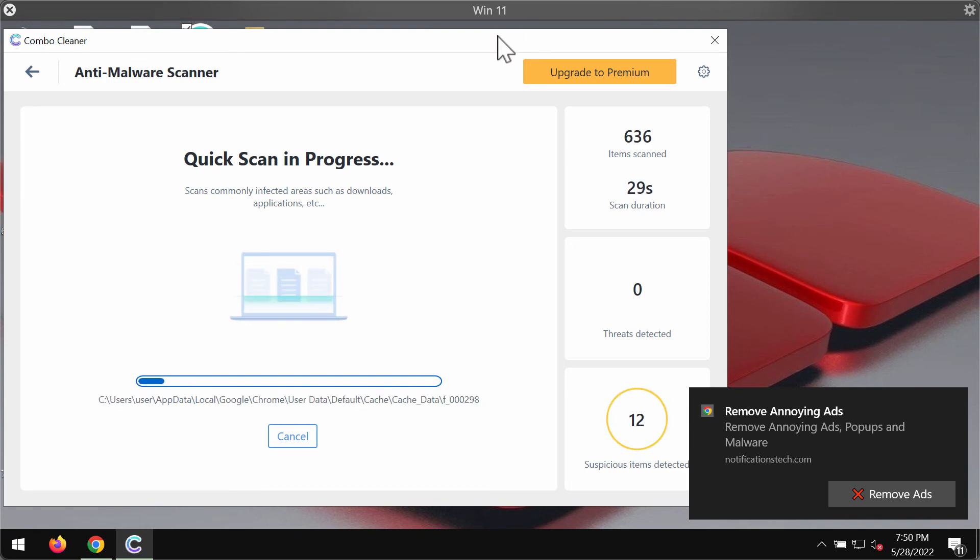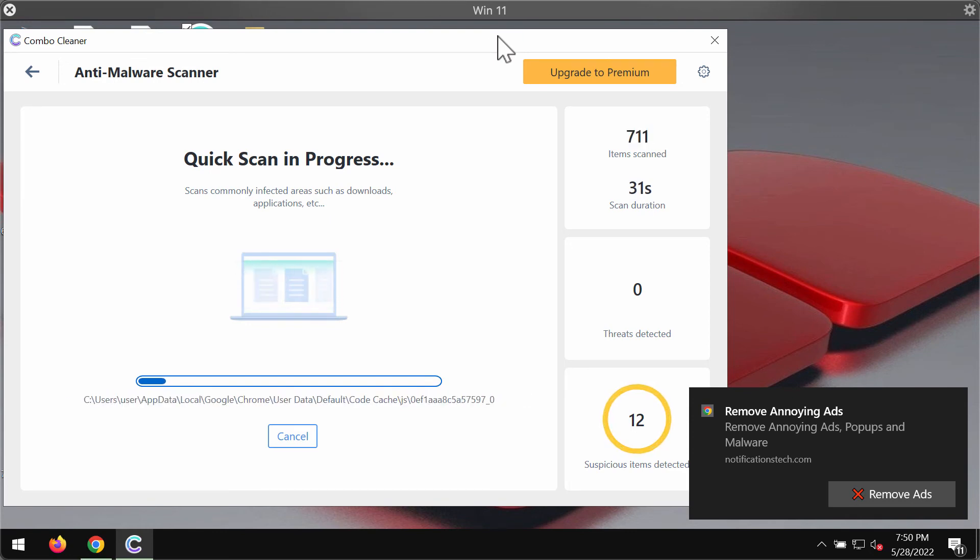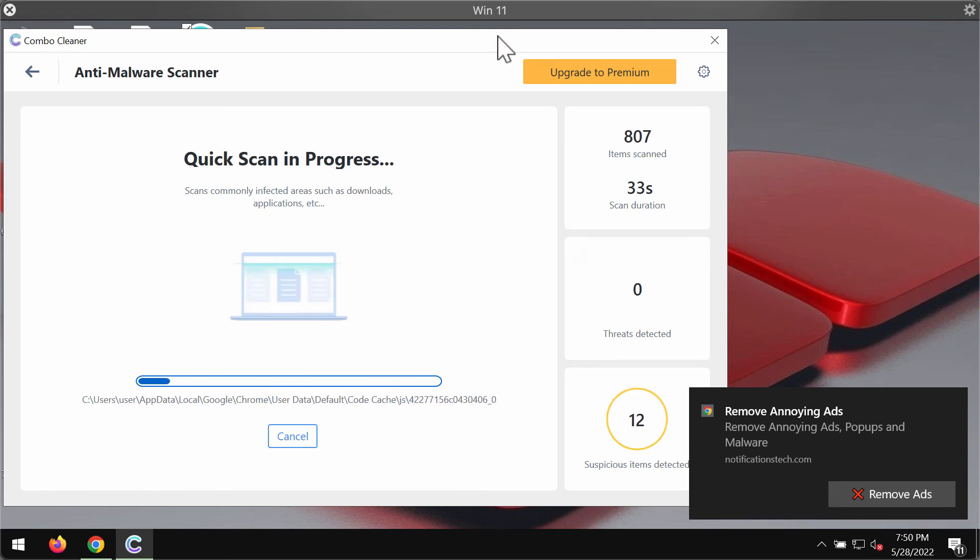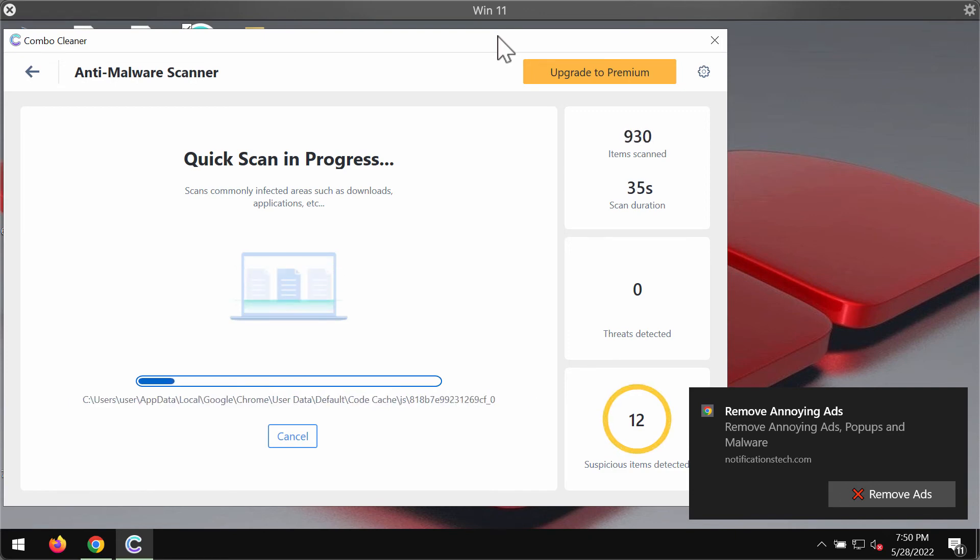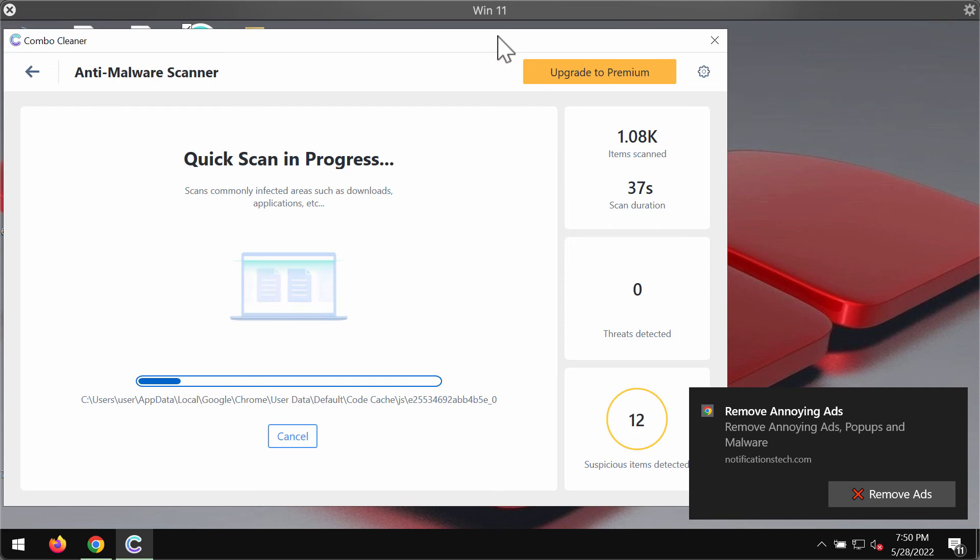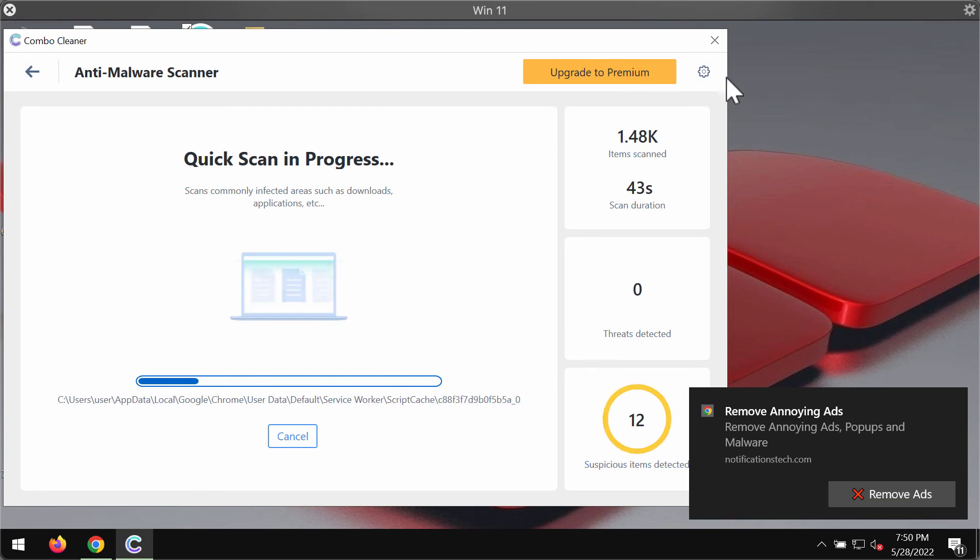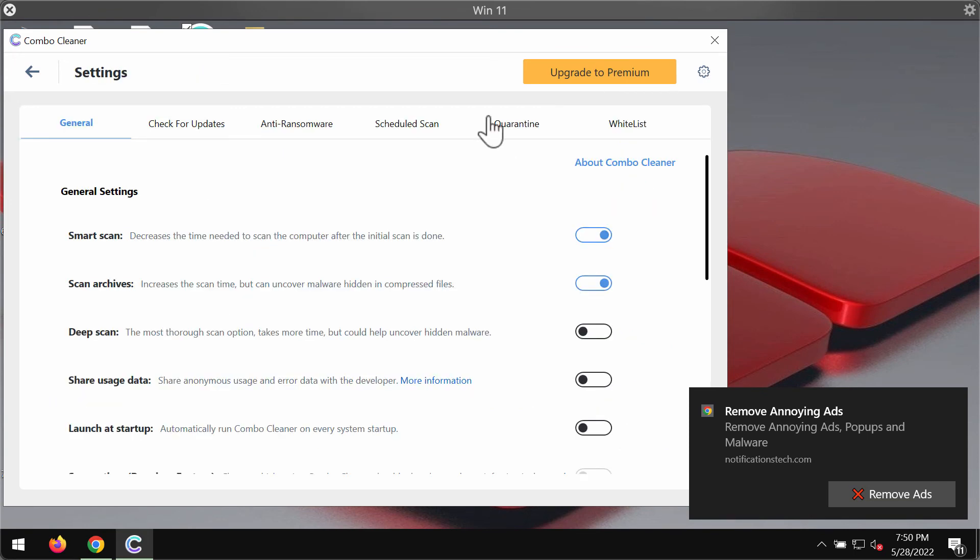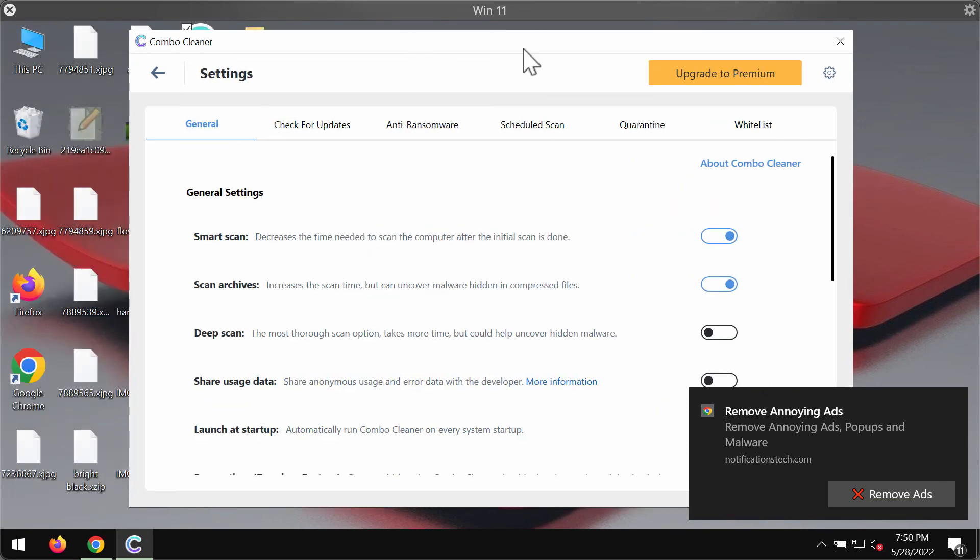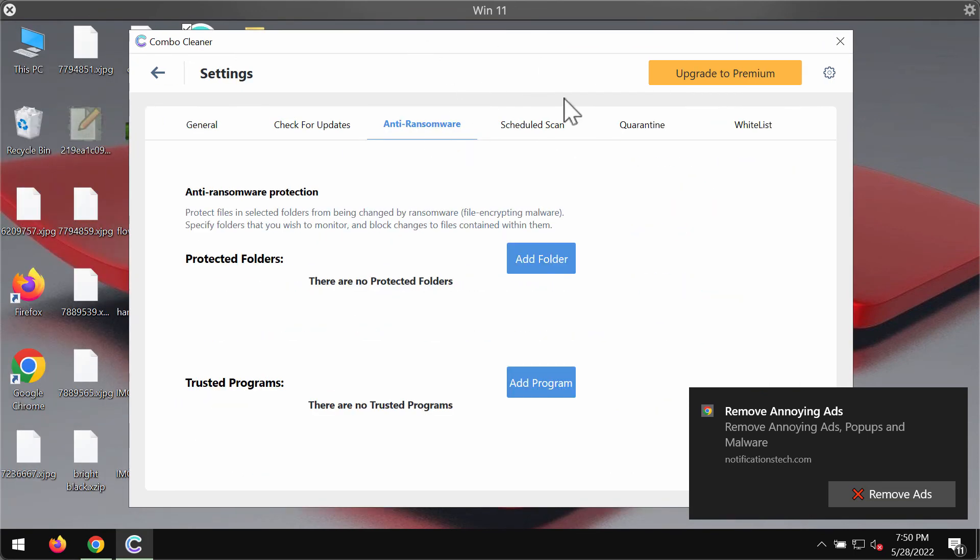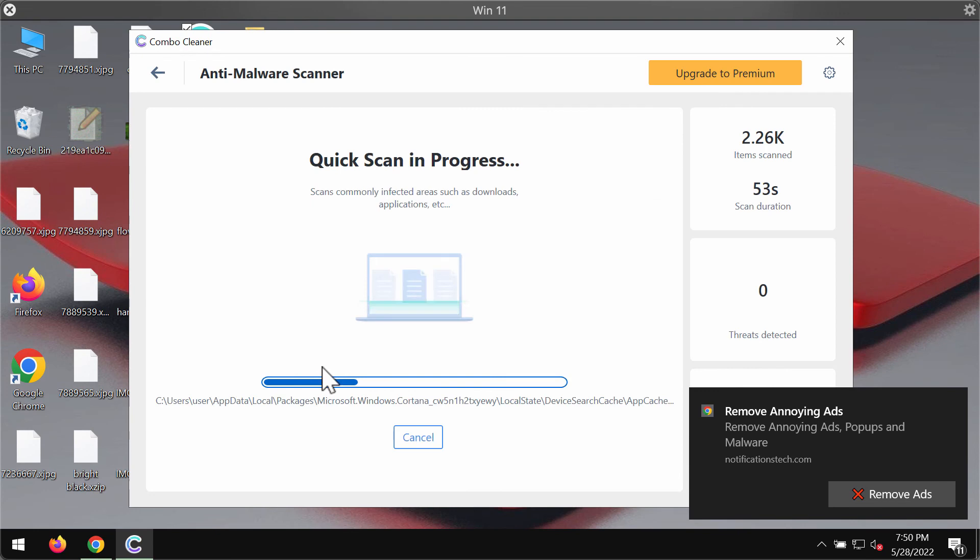Combo Cleaner does not decrypt the files if they indeed got encrypted by any ransomware. Combo Cleaner removes the threats from the system and it protects your data from being encrypted in the future. Its anti-ransom feature helps you with that but this feature is part of the premium license only.